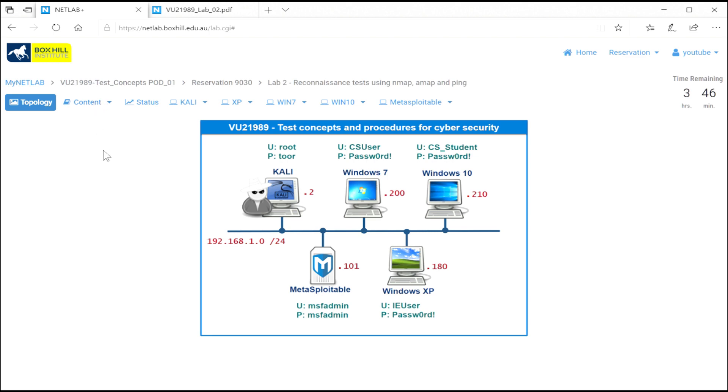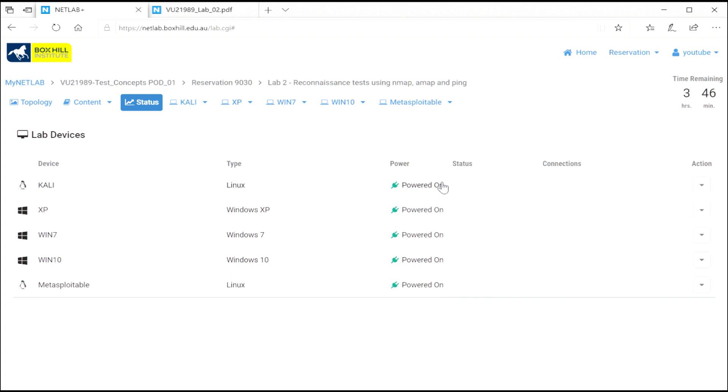There's also the status tab. And that tells you all your systems are on or off. If they hang or crash, you can even have an option to use this action button to power cycle the device.